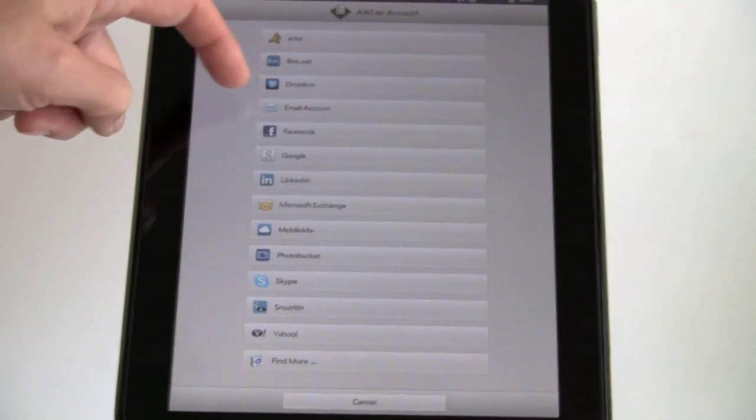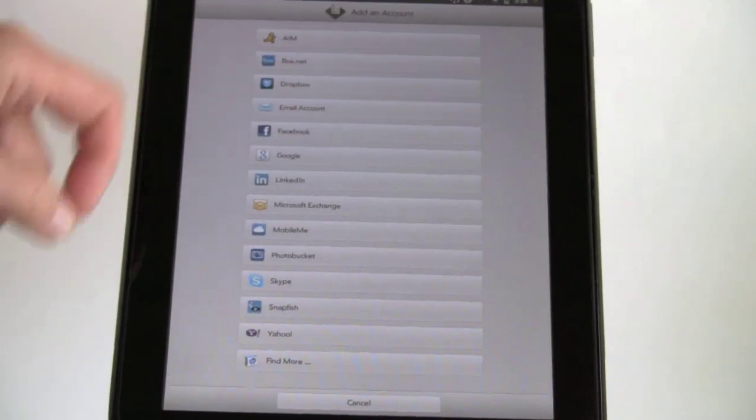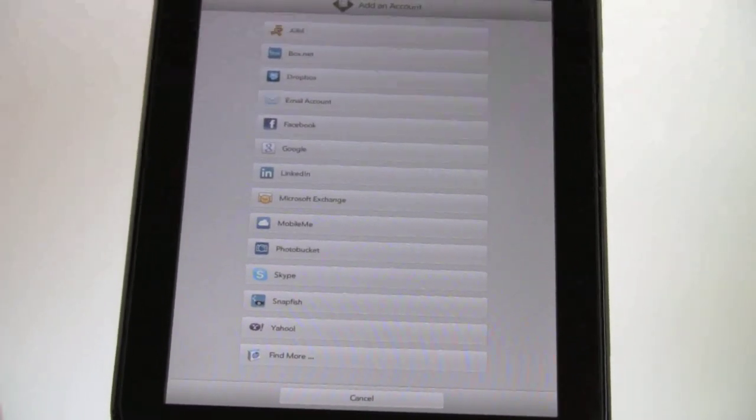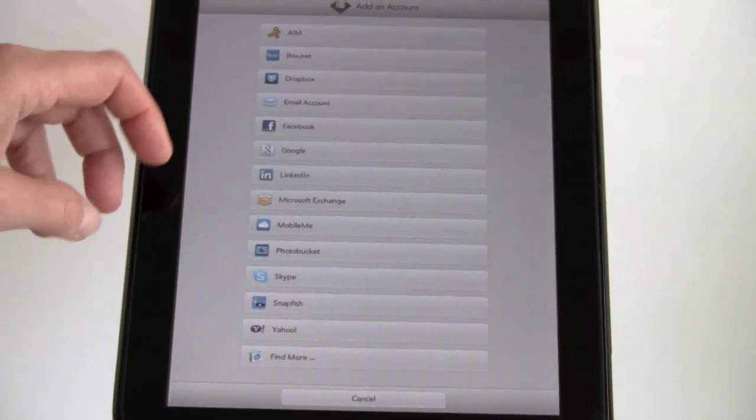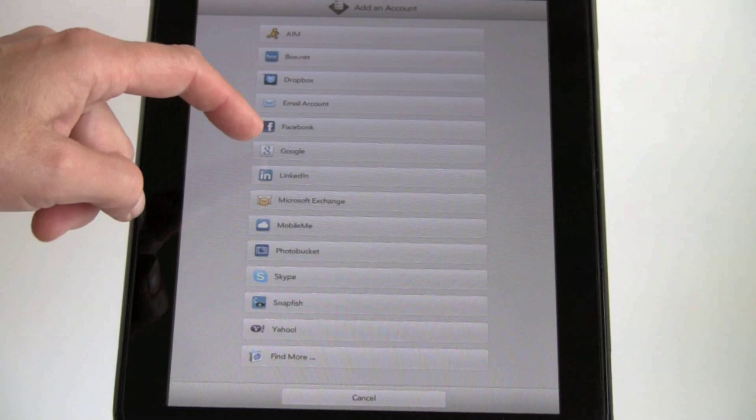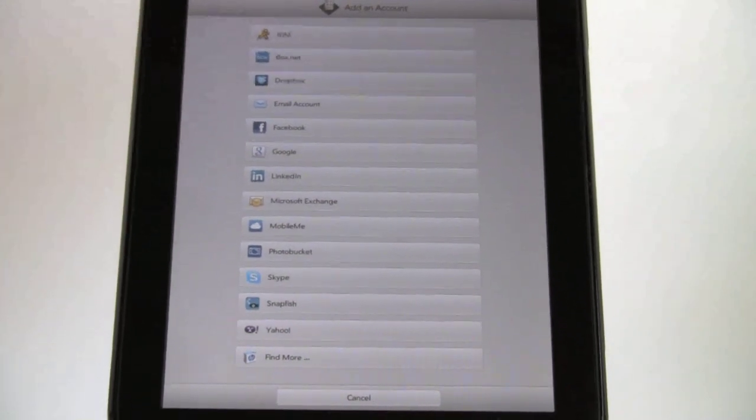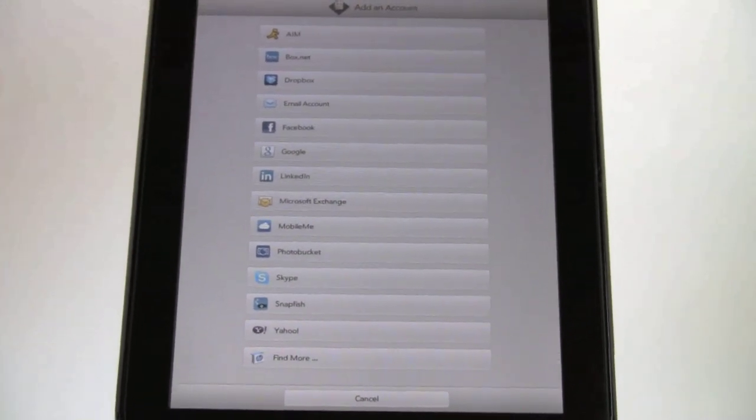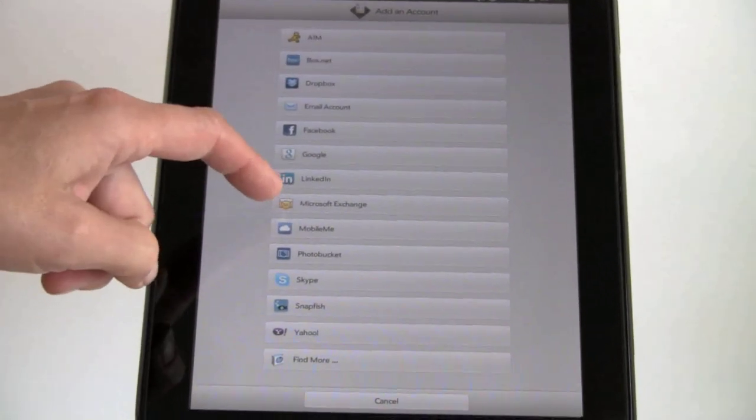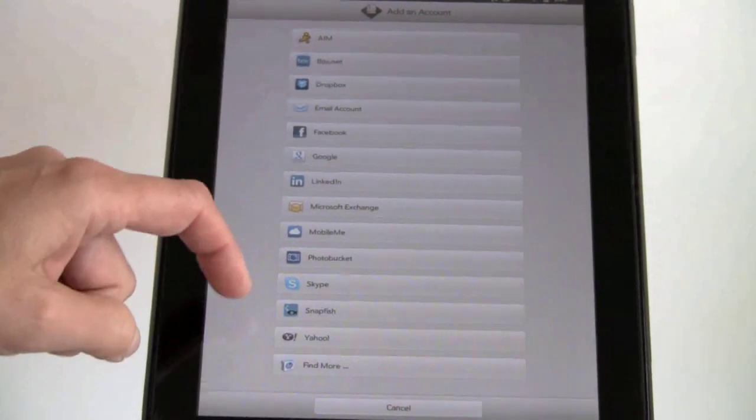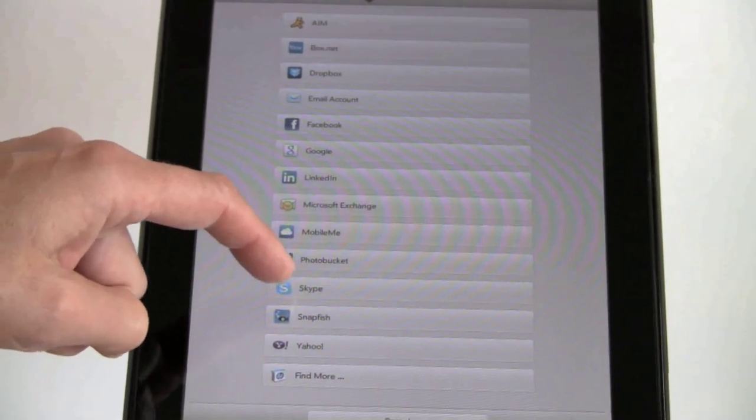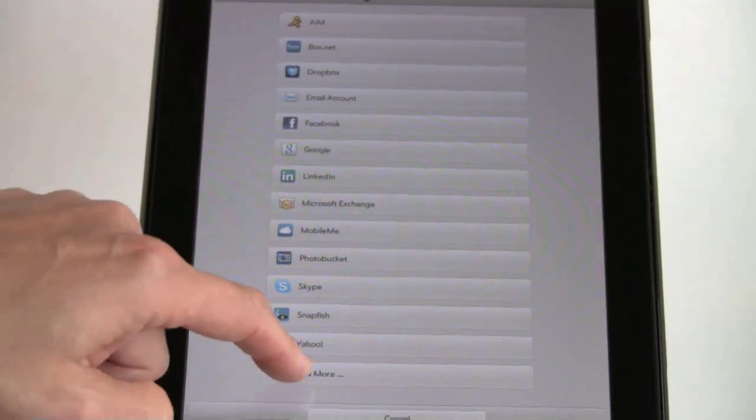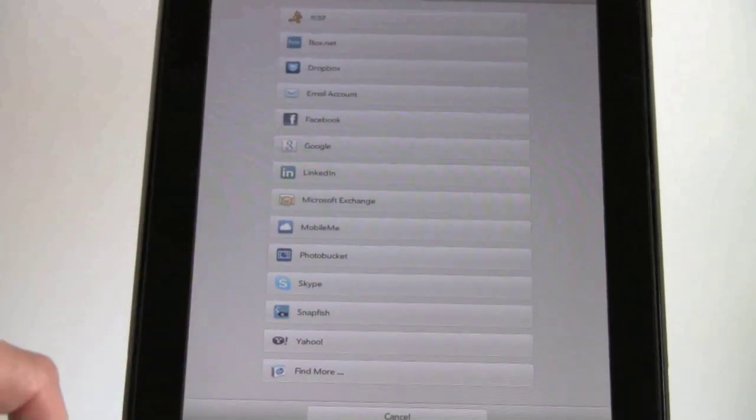We have AIM, Box.net, Dropbox, Email, which is POP3, IMAP, Exchange, you name it, it supports it. Google accounts, including getting your Google calendar down and your Google contacts. LinkedIn, there's your Exchange, MobileMe, Photobucket, Skype, Snapfish, Yahoo. And then you can even search for more.